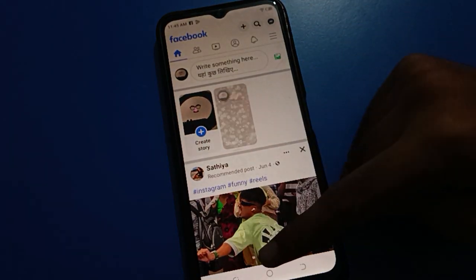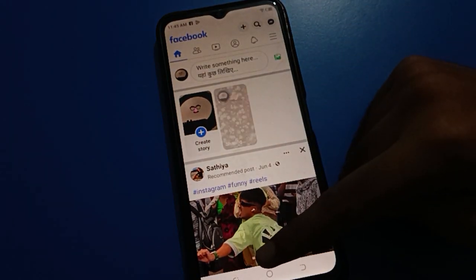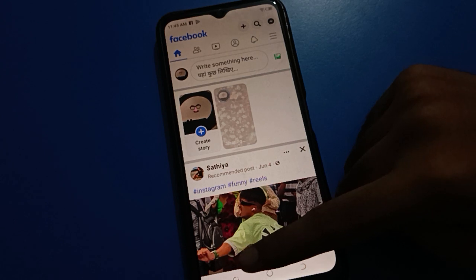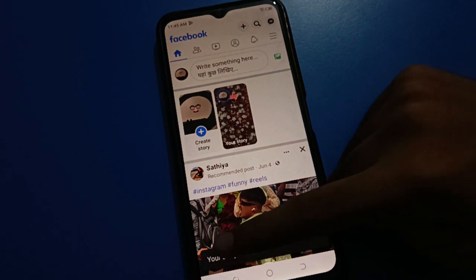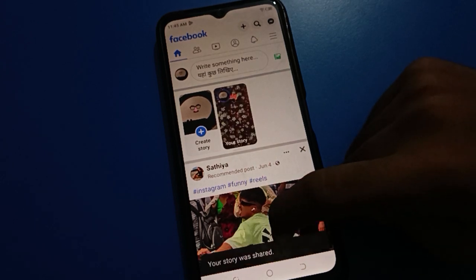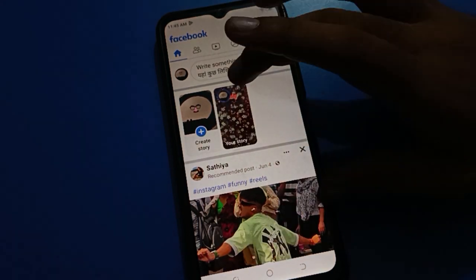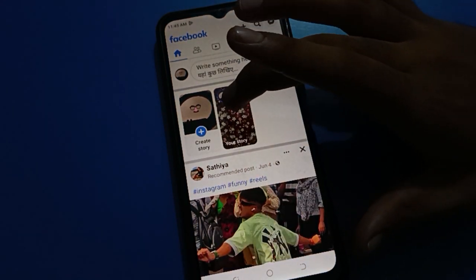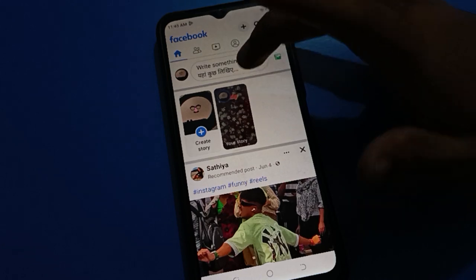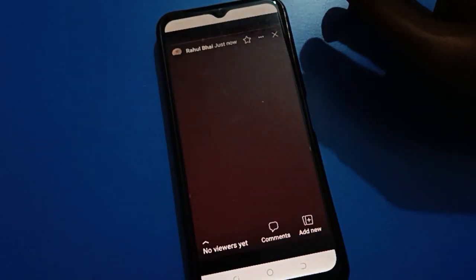After four to five seconds, as you can see, you will get a notification that your story has been shared. You can also check your story from there.